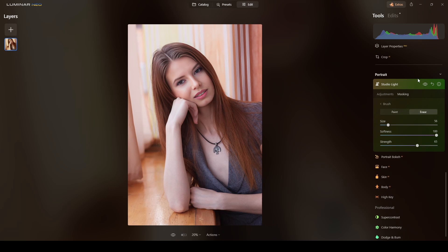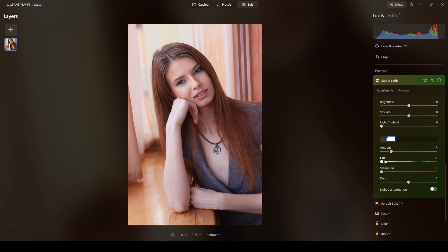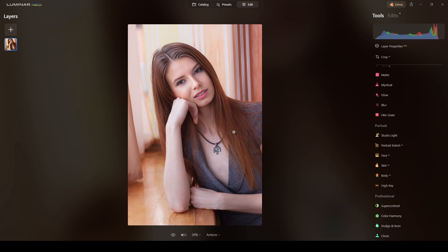If you want more light, just crank the amount up — around 25 is fine for me. I won't touch the other sliders for now, but in another tutorial I'll show how the light customization part works. For now the light is fine.